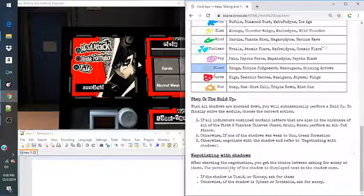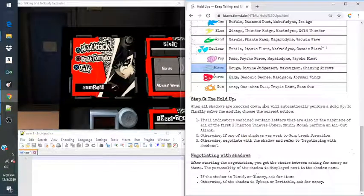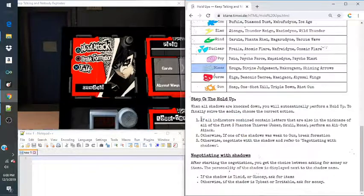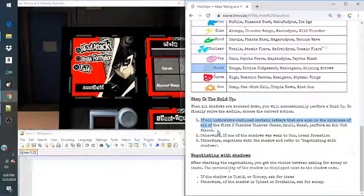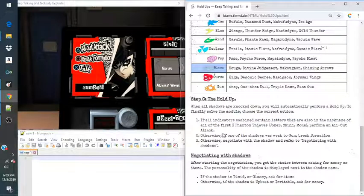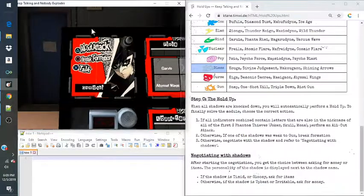So, when all shadows have been knocked down, you will automatically perform a holdup. In order to figure out which holdup we are doing, we have to look at these three rules. And then this will solve the module. If all indicators combined contain letters that are also in the nicknames of all the first three phantoms, Joker, Skull, Mona, perform an all-out attack.